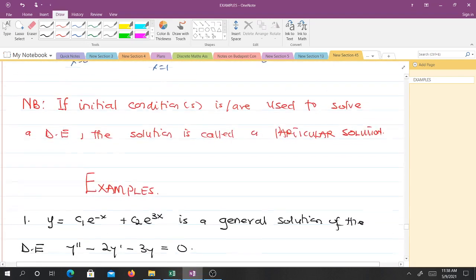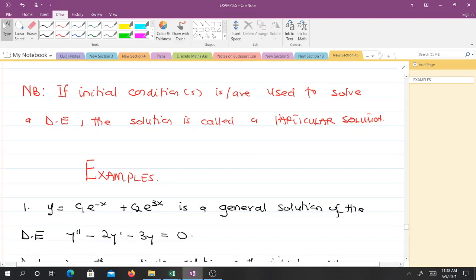Note that if initial conditions are used to solve a differential equation, then the solution is called a particular solution. So far we have been dealing with general solutions. We get a particular solution when we have initial conditions attached — we use those initial conditions to determine a particular solution.